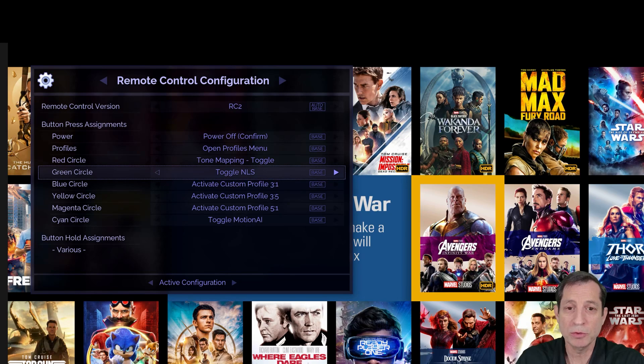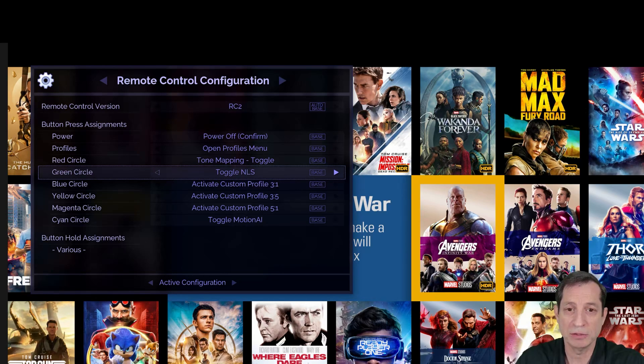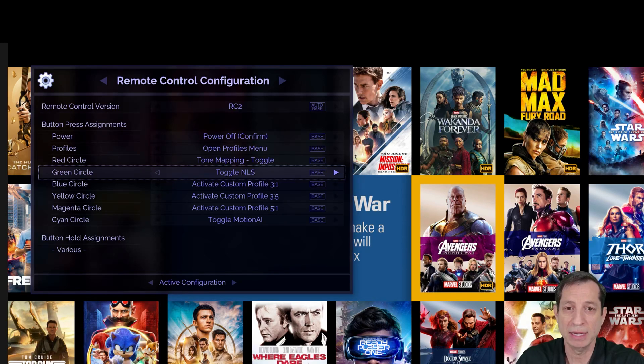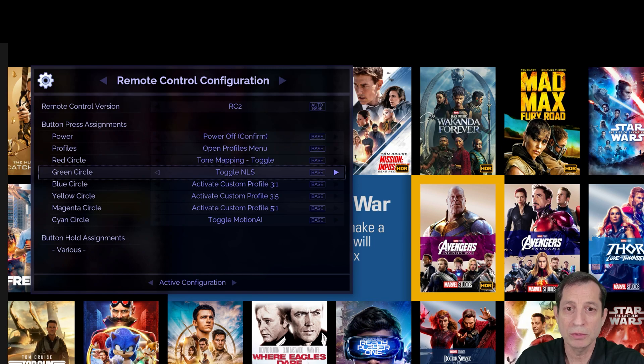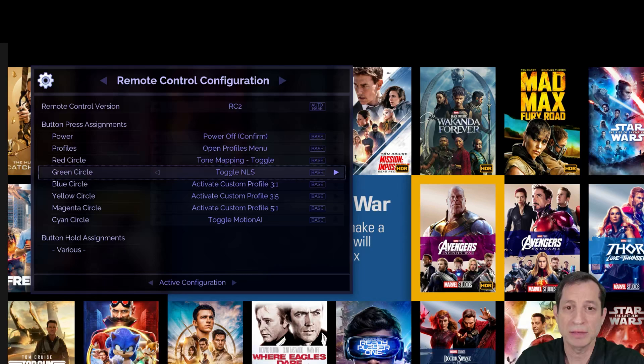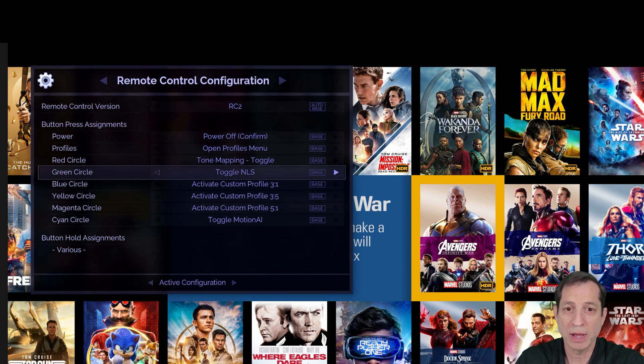To do this, we'll start at the remote control configuration menu as you see here. Look to see if the open test pattern menu action is assigned to any colored button. If so, you now know how to open the test pattern menu on your unit. We can see here the action is not assigned to any button, so let's go ahead and assign one.